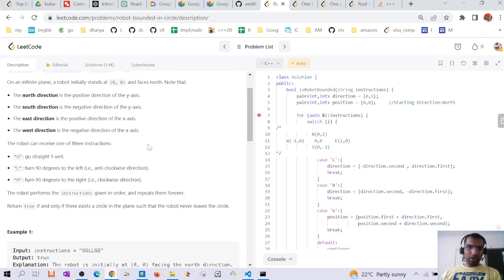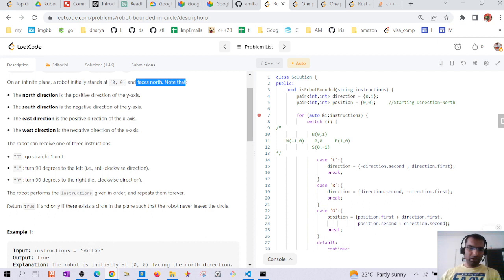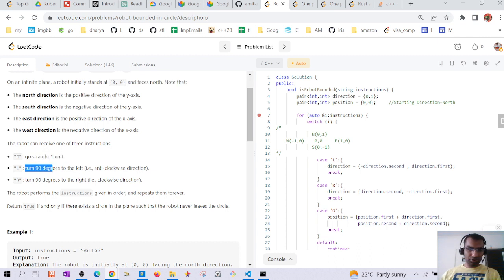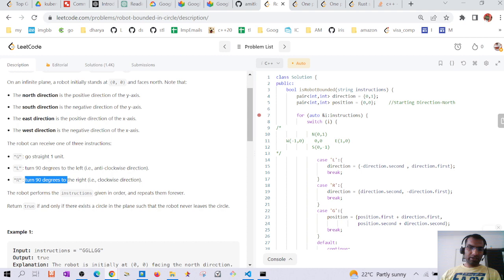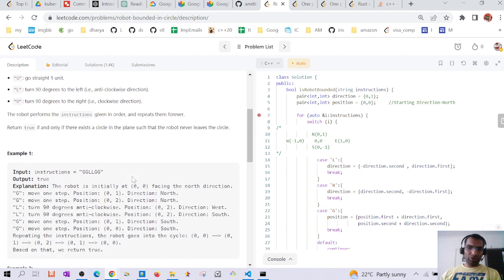The question is that we have a robot situated at position (0,0) facing north. North is the positive direction on the y-axis, south is negative — similar to north, east, south, west. When the instruction is G, the robot moves straight one unit. When the instruction is L, it turns 90 degrees left but doesn't move. When the instruction is R, it turns right but doesn't move.